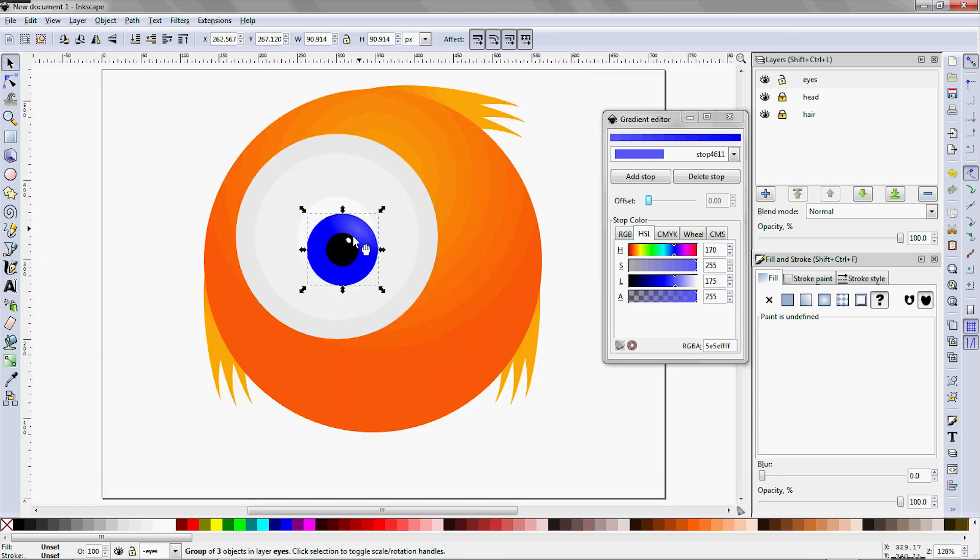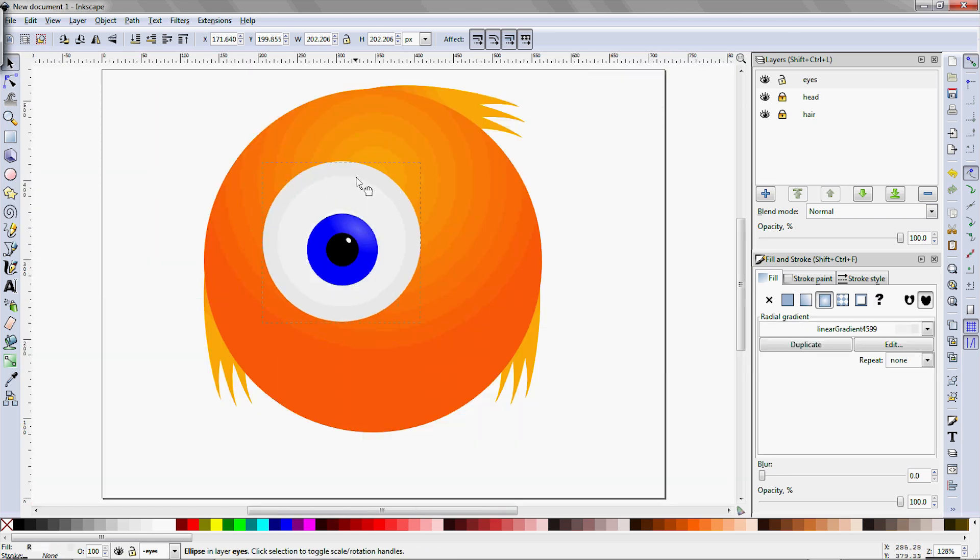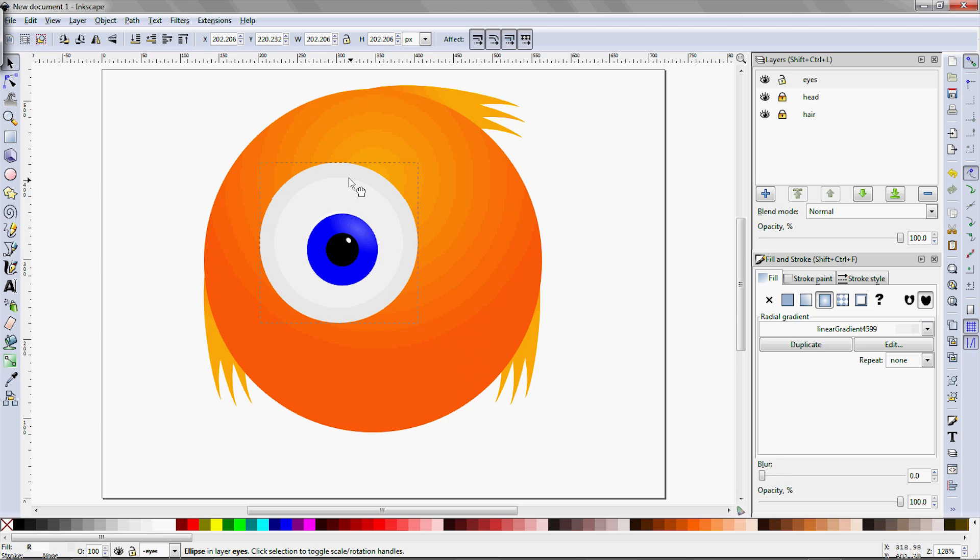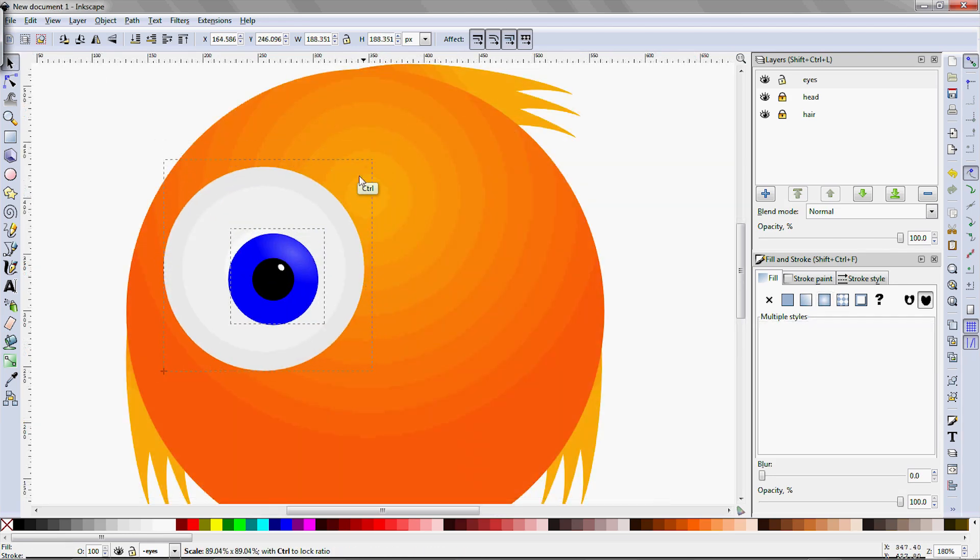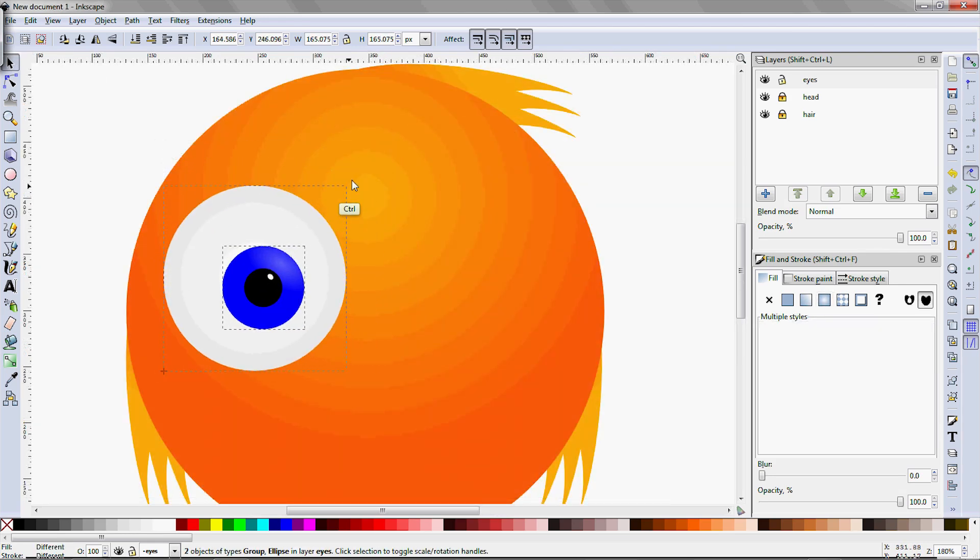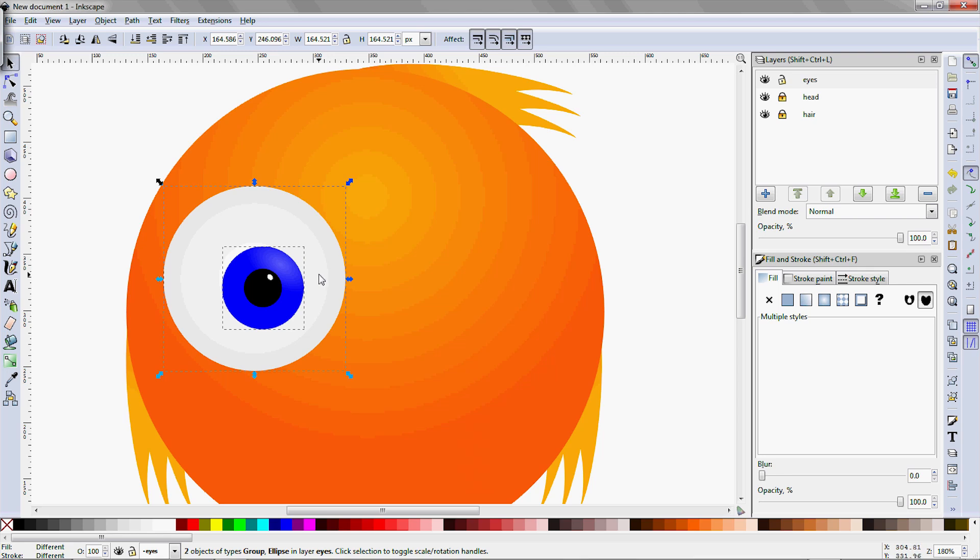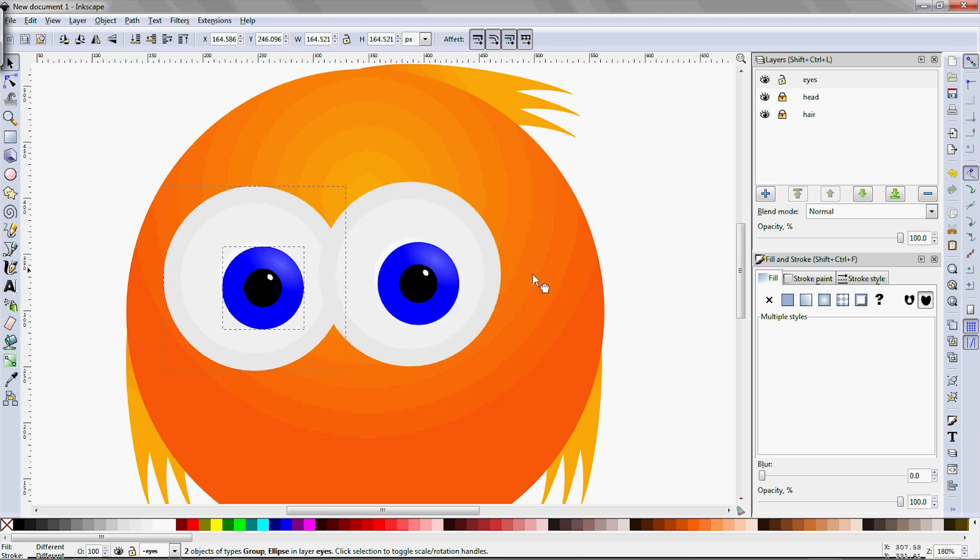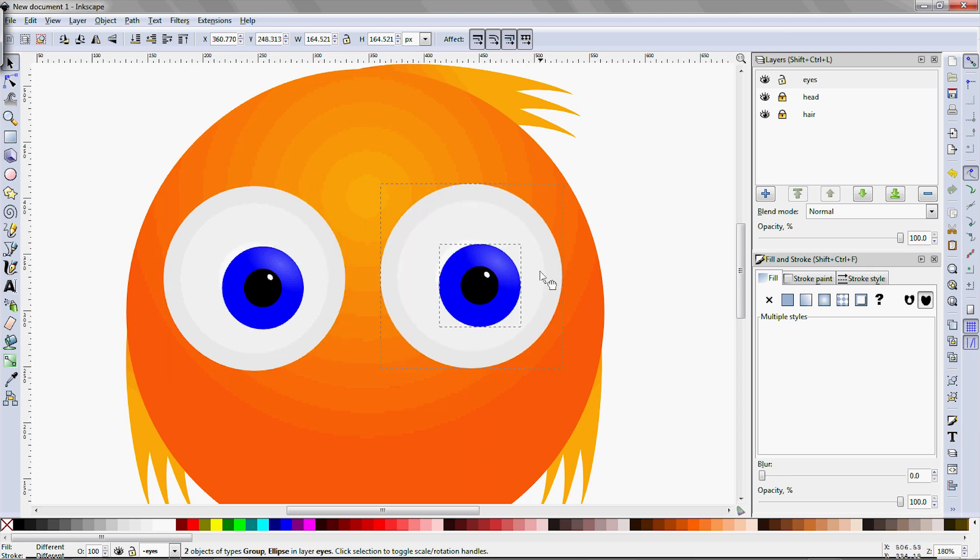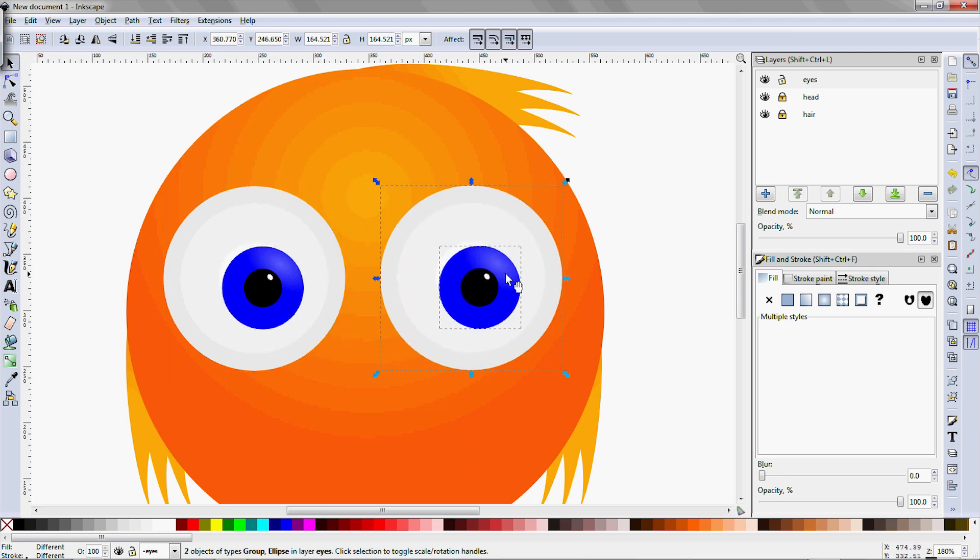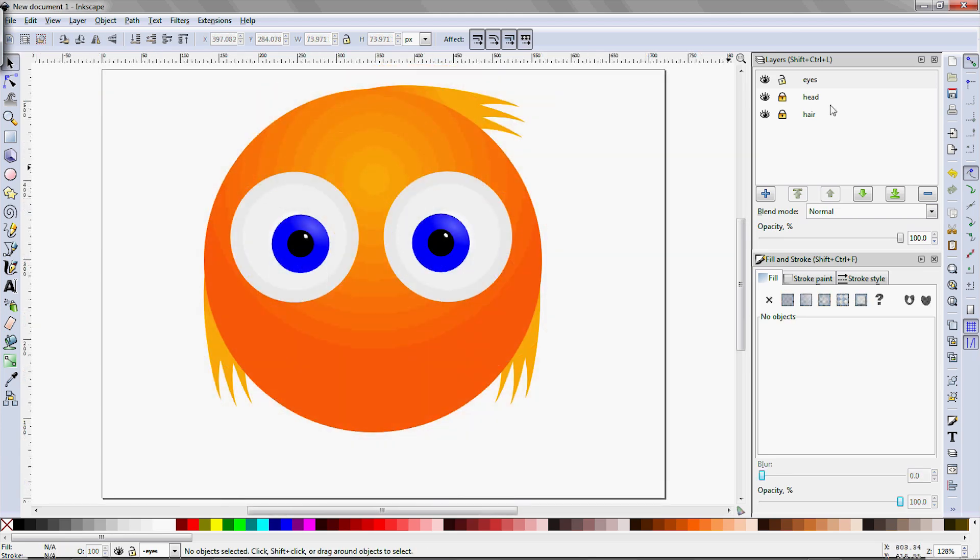Continue using the F1 tool to get the sizes of these parts of the eye adjusted correctly, remembering to hold down Ctrl to keep the circles perfect when resizing. Once happy with the one eye, select all and hit Ctrl D to duplicate it, then reposition it to the other side. Once the eyes are done, lock the layer and create a new one for the beak.